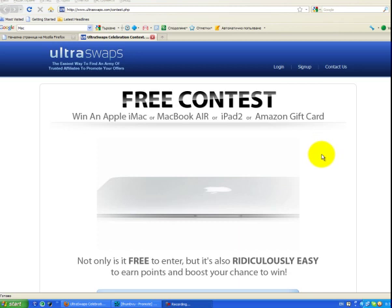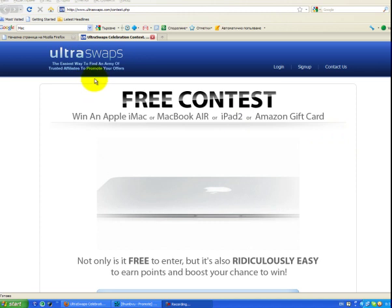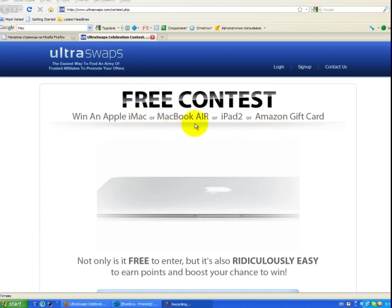Hello everyone, I would like to introduce you to the possibilities to win free iPad 2 or MacBook Air or Apple iMac.